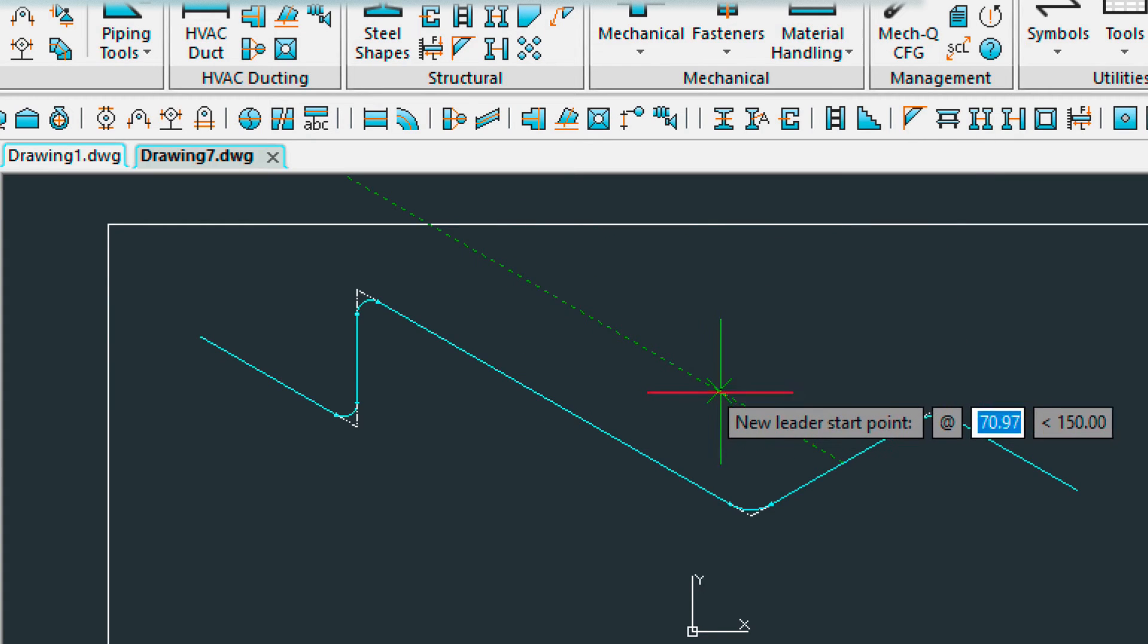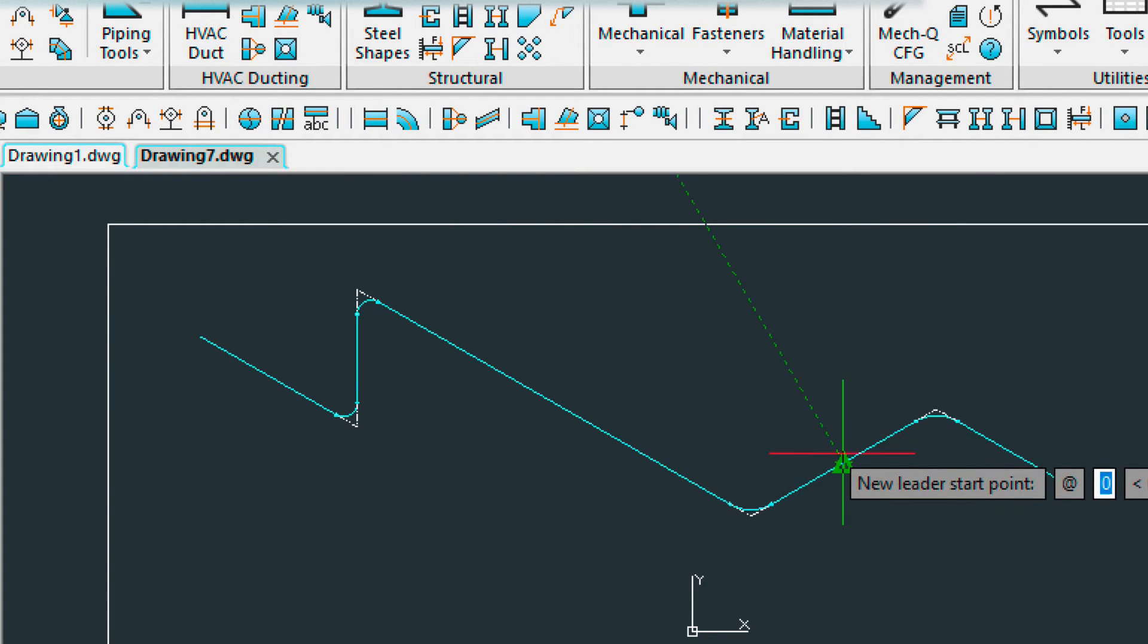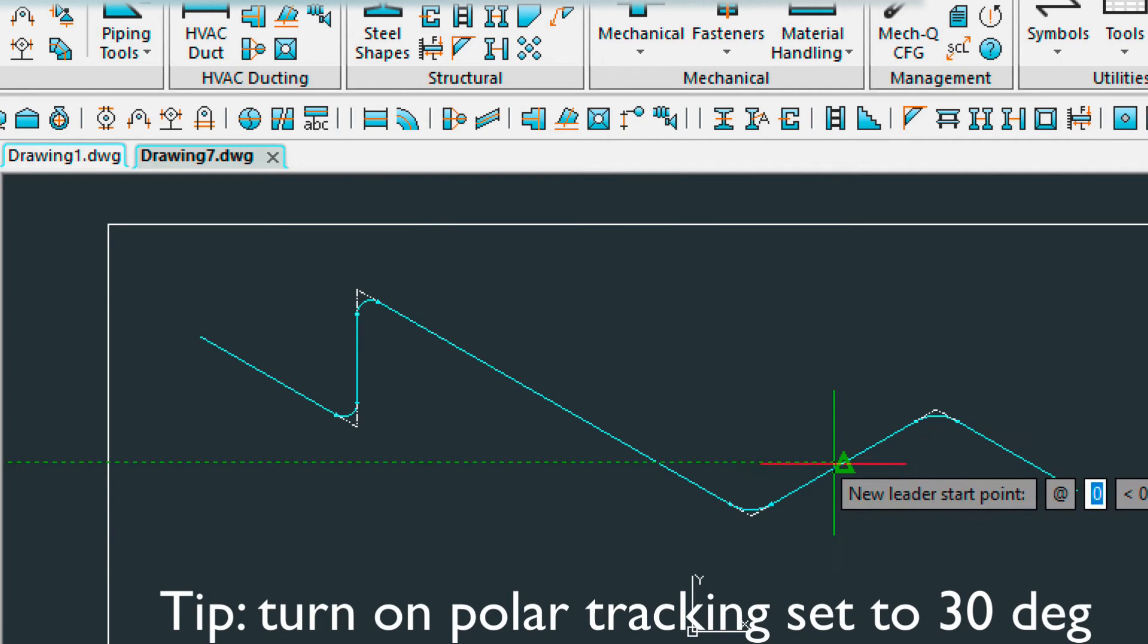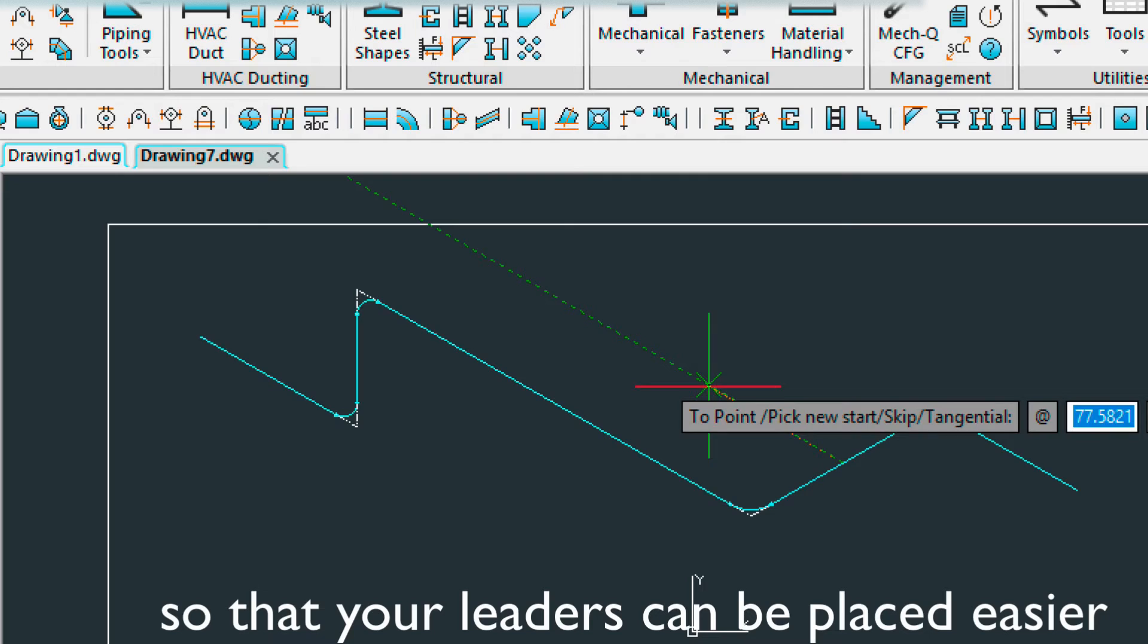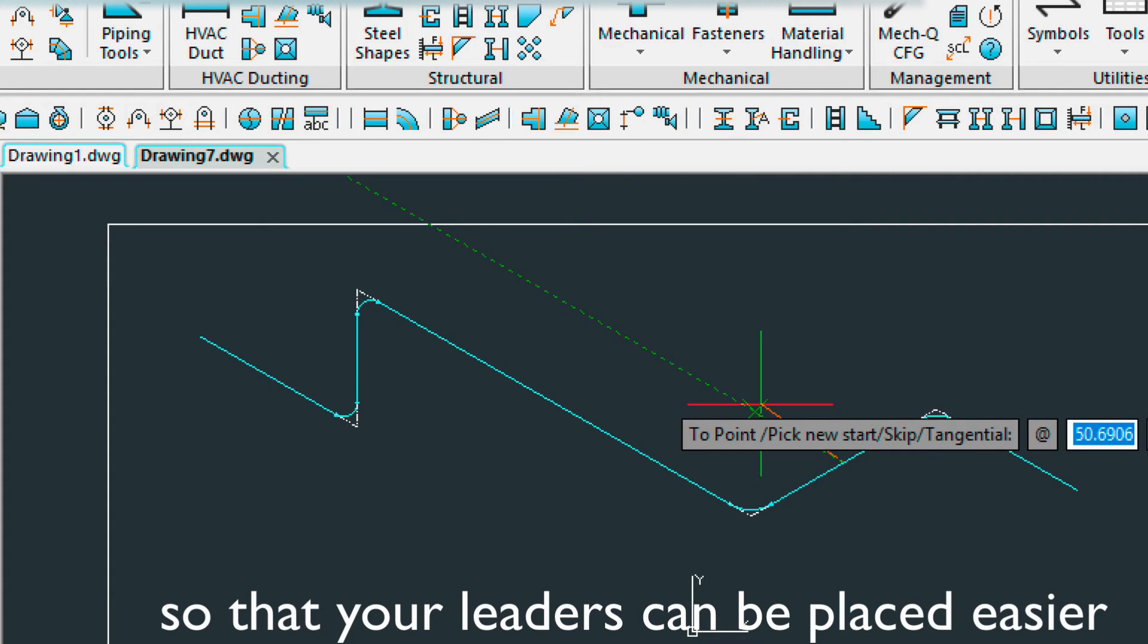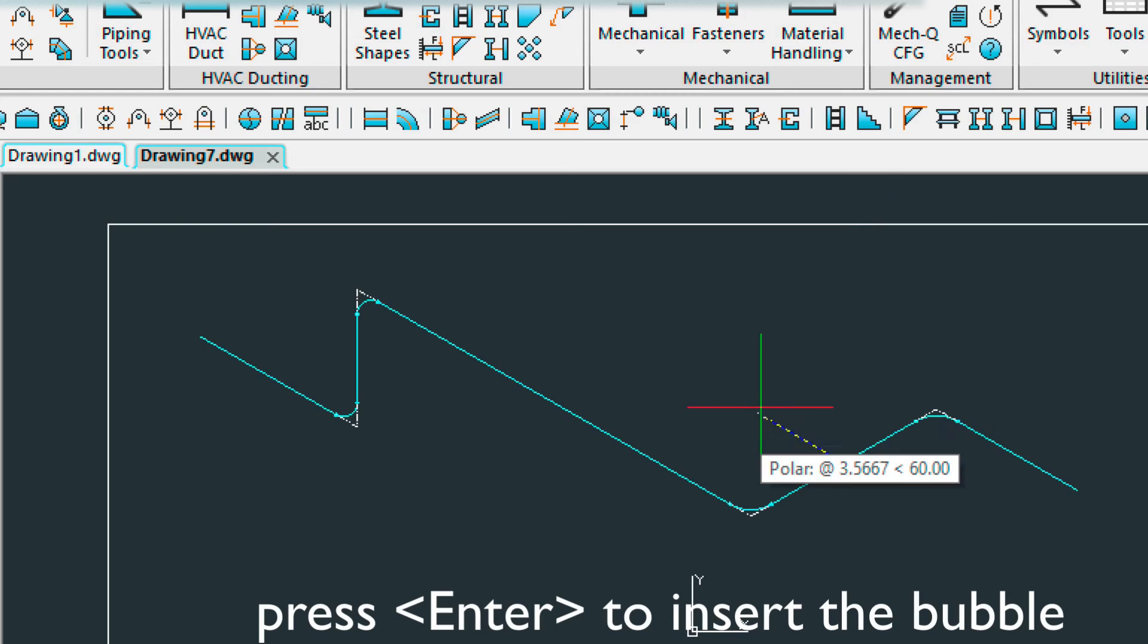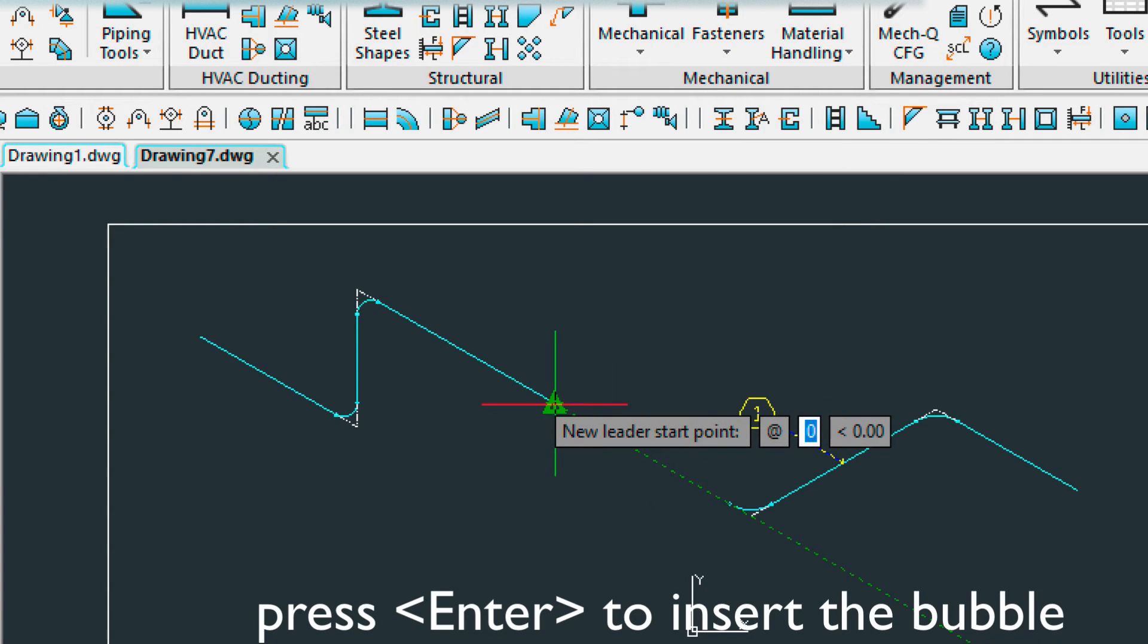And choose create BOM. And it's asking me for the starting point of the leader. This isn't my leader quite yet. So the starting point, midpoint here. Come up here in this polar angle. And then I'm going to click enter. I'm going to do that for each section of pipe.